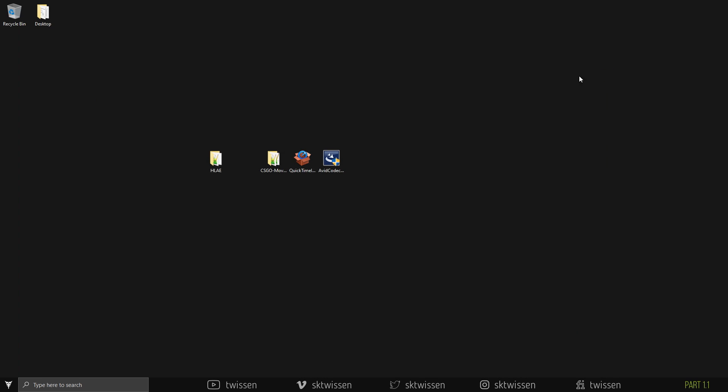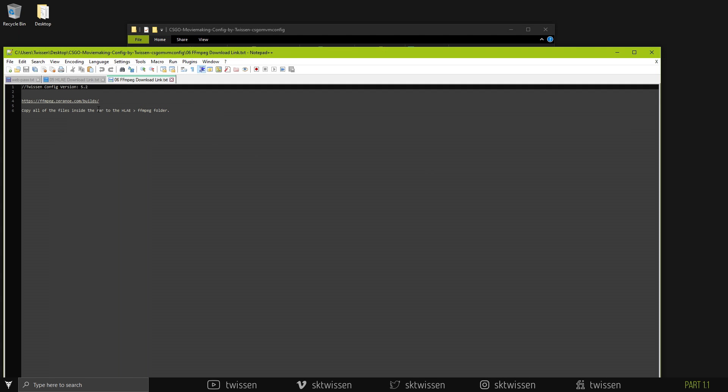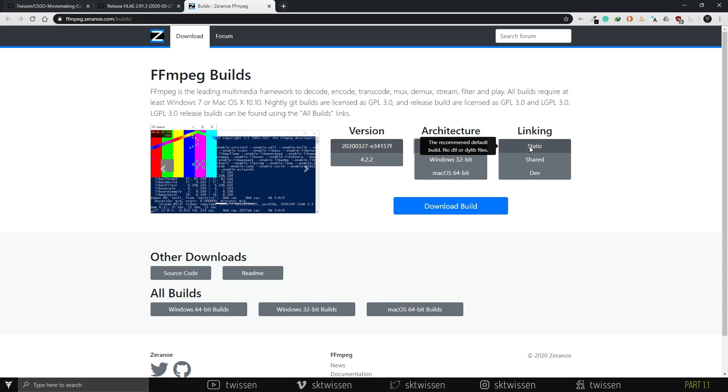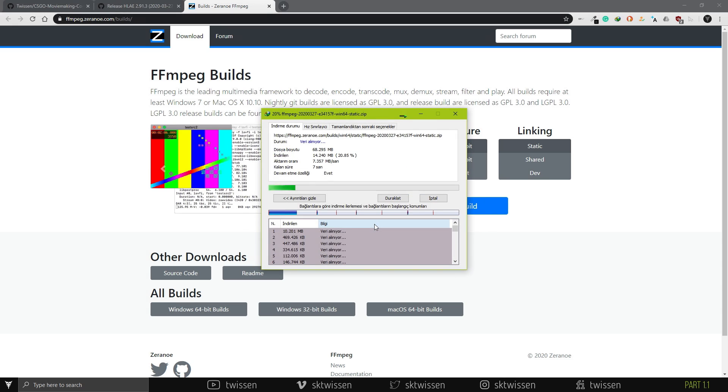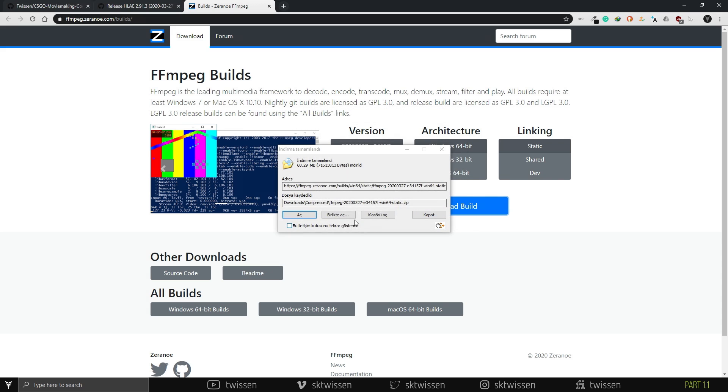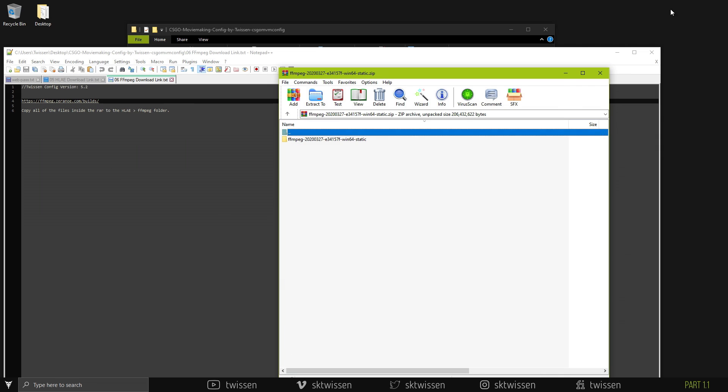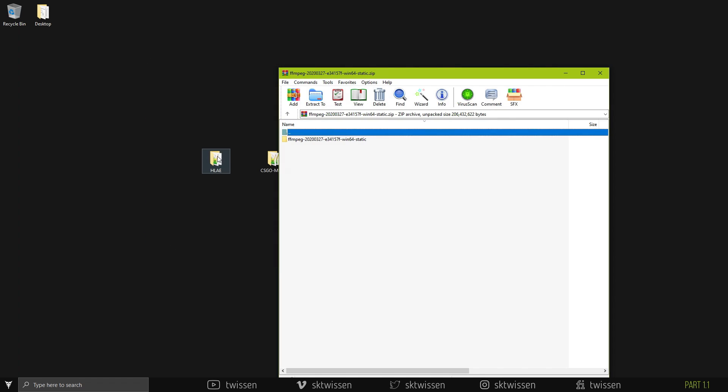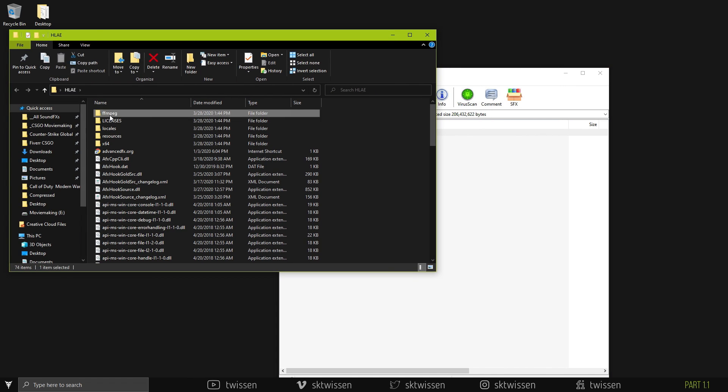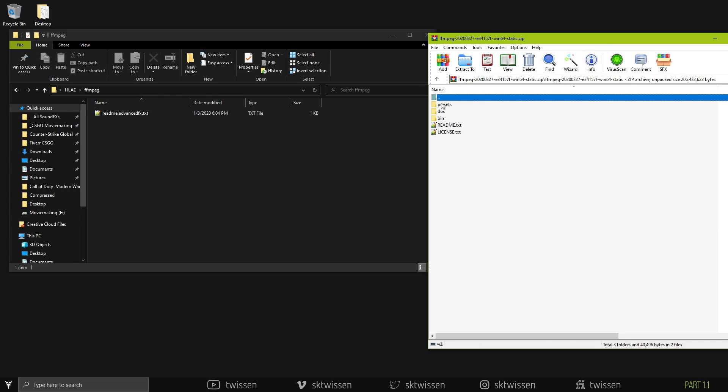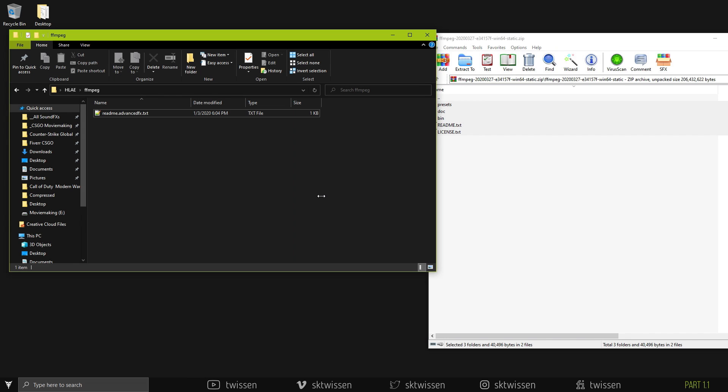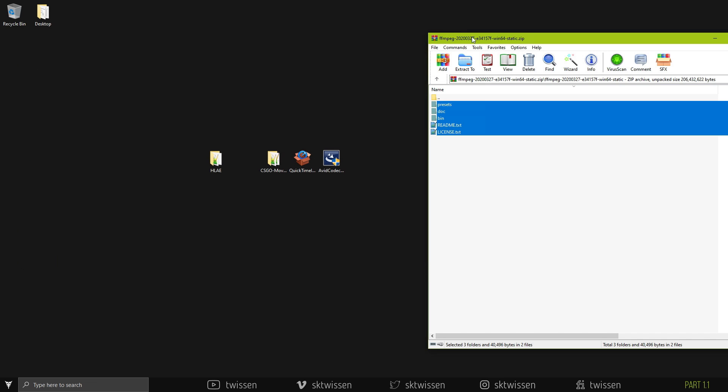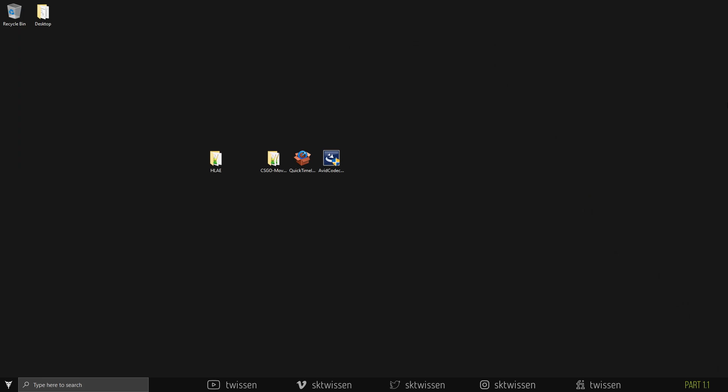Then, go to the FFmpeg link inside the text file called FFmpeg download link and download it. It doesn't matter the version you download is stable or beta. I mostly use beta version, but if you have any kind of problem with it, try to use stable version. After that, extract the files inside the zip you downloaded to HLE FFmpeg folder. That's all for this step, but I recommend you to download and update FFmpeg from time to time by using the same way.